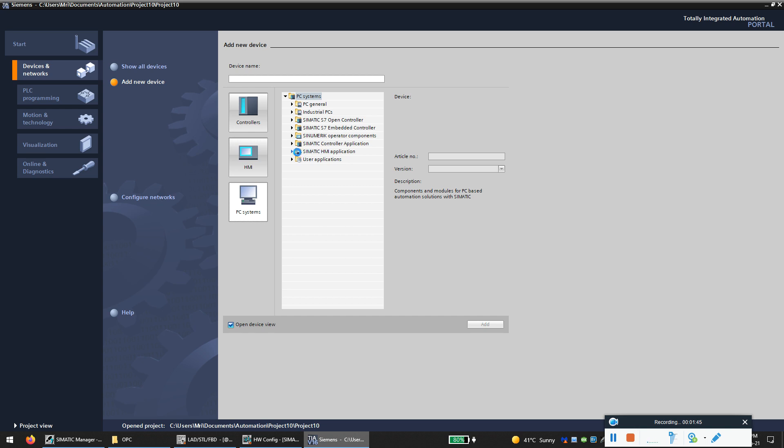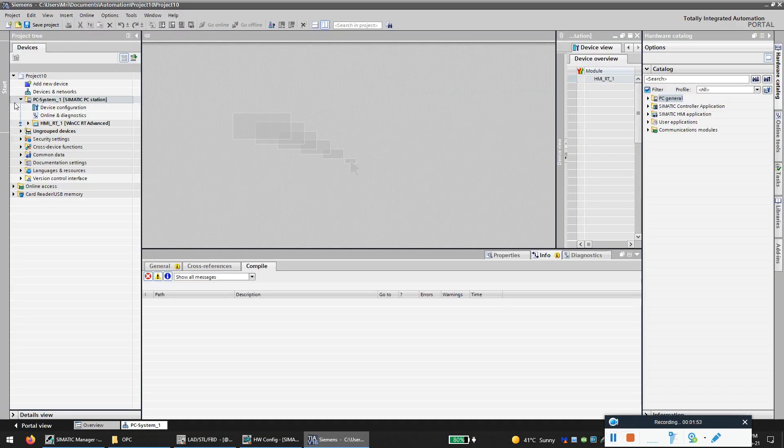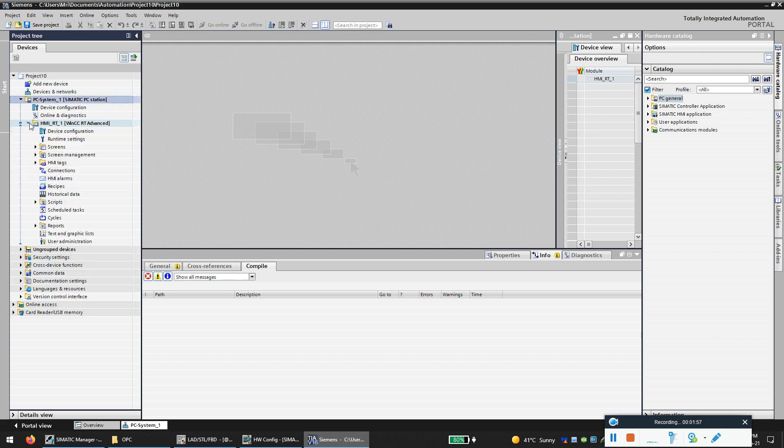Add the device and network, add new device, and click on the PC system. Simatic HMI application, that's WinCC Runtime Advanced, so click add.